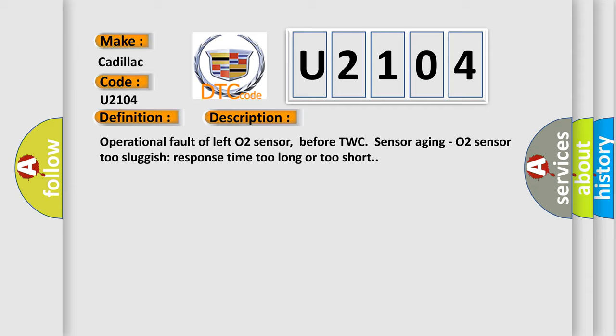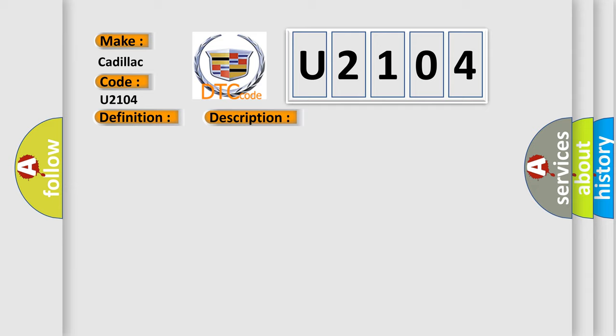This diagnostic error occurs most often in these cases: Left HO2S sensor.